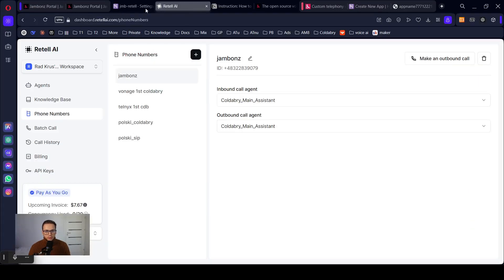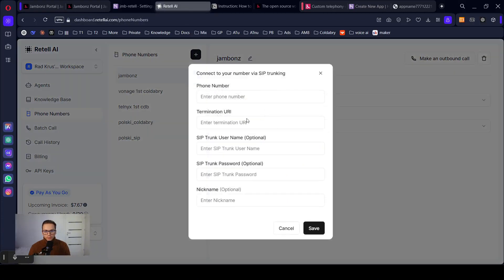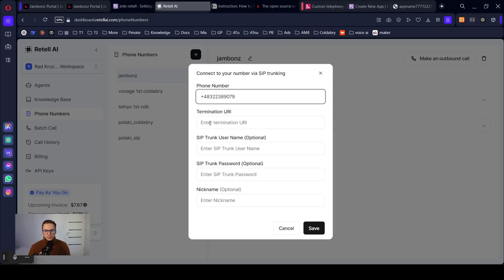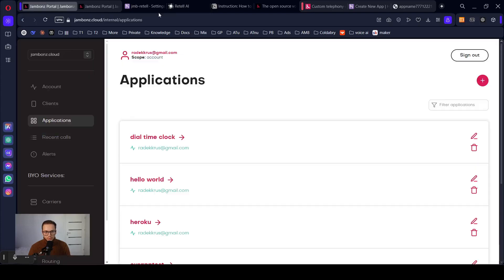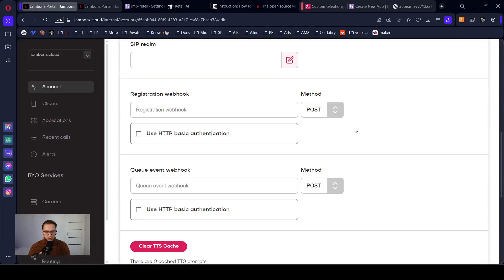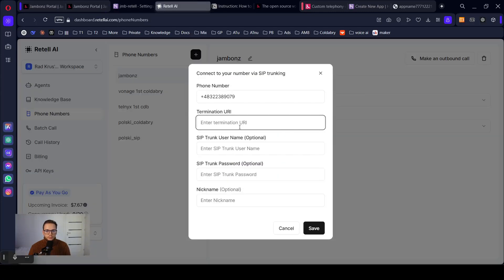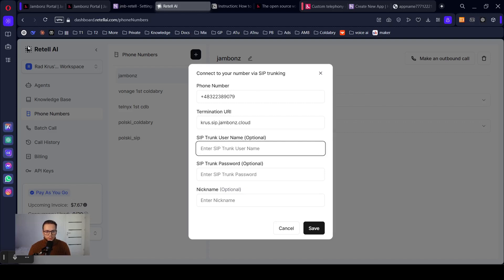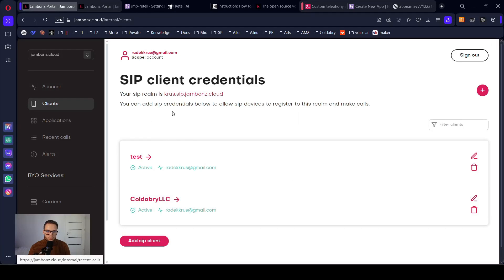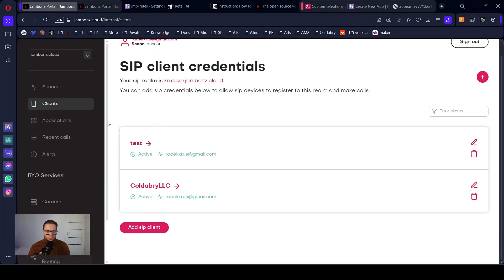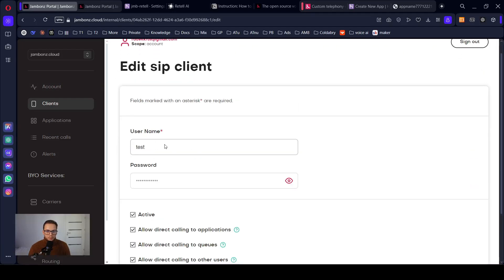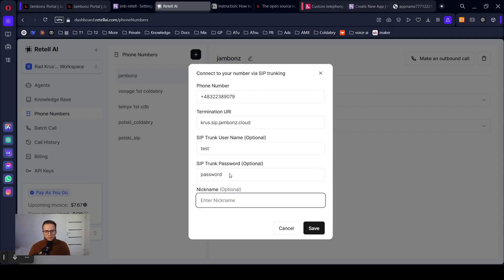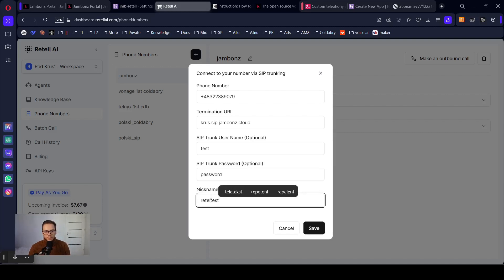Now we just need to add the number to Retell. Connect your number via SIP trunking. Yes, that's what we want. Phone number. Termination URI. You will find it in Jambones. You just need to go to your account. SIP trunk username. It's the name that you created in the Jambones. Just go to the clients. It's that name that you typed here and the same password. And nickname.